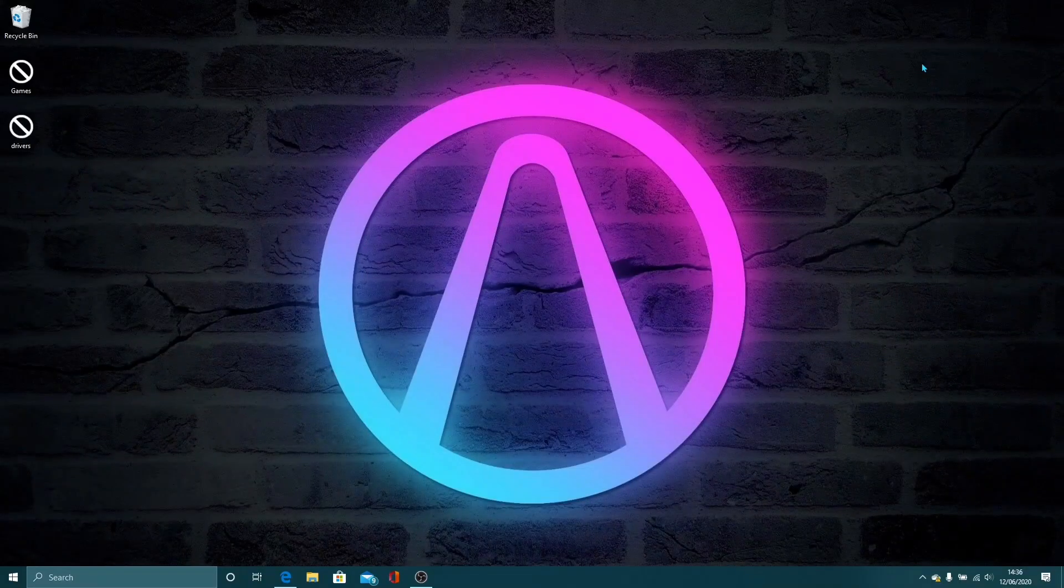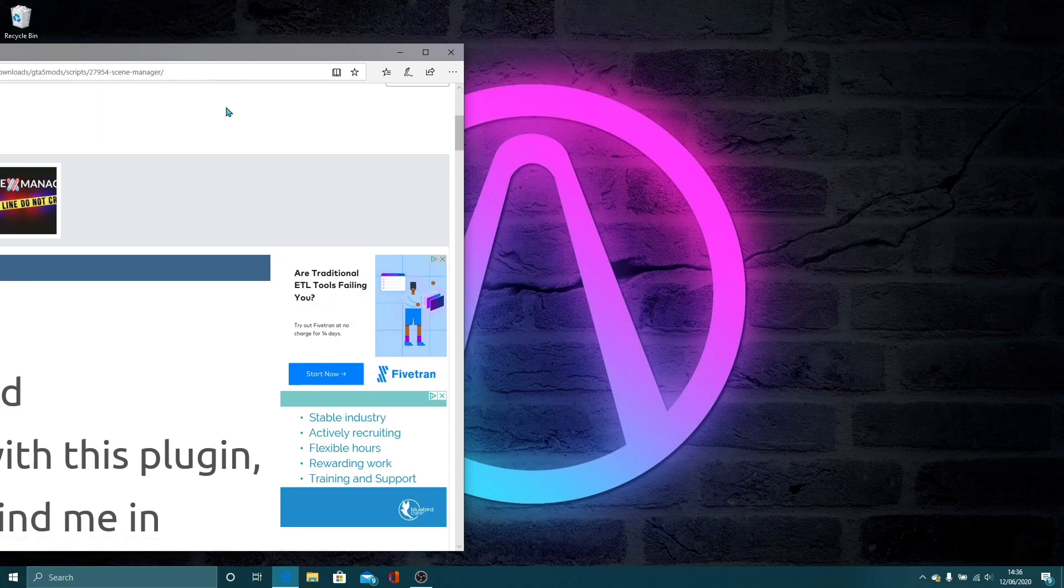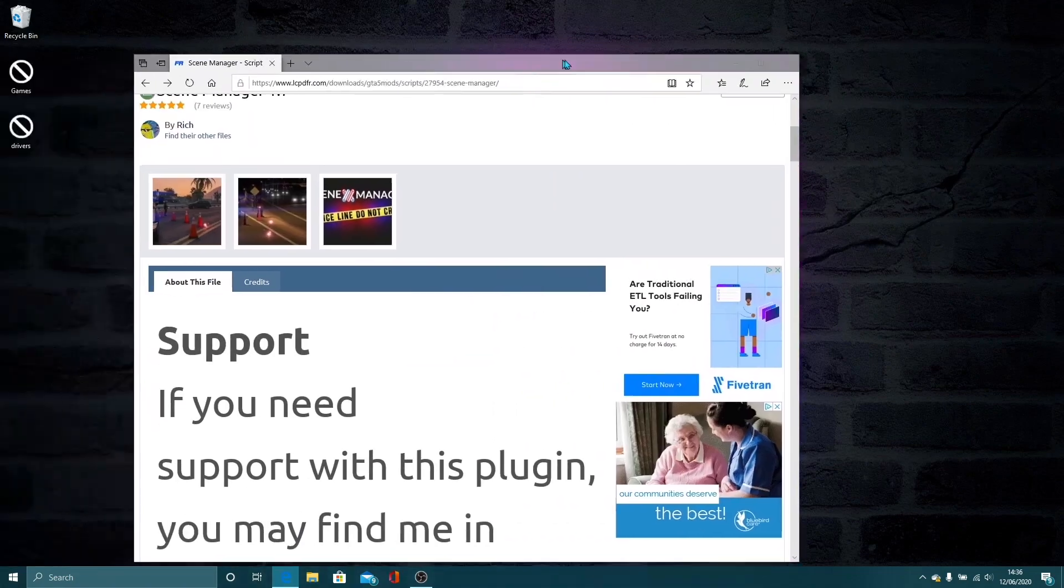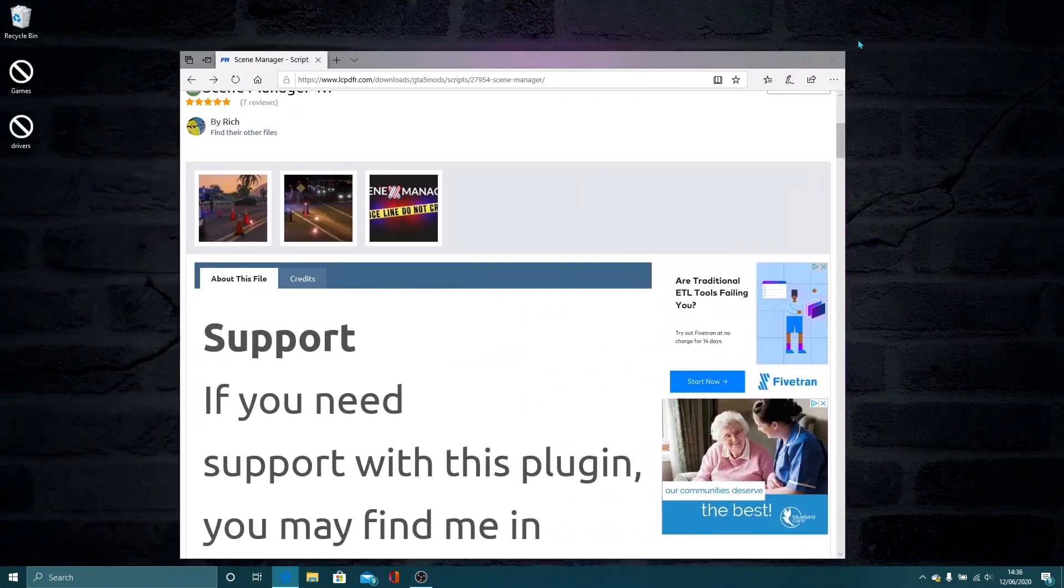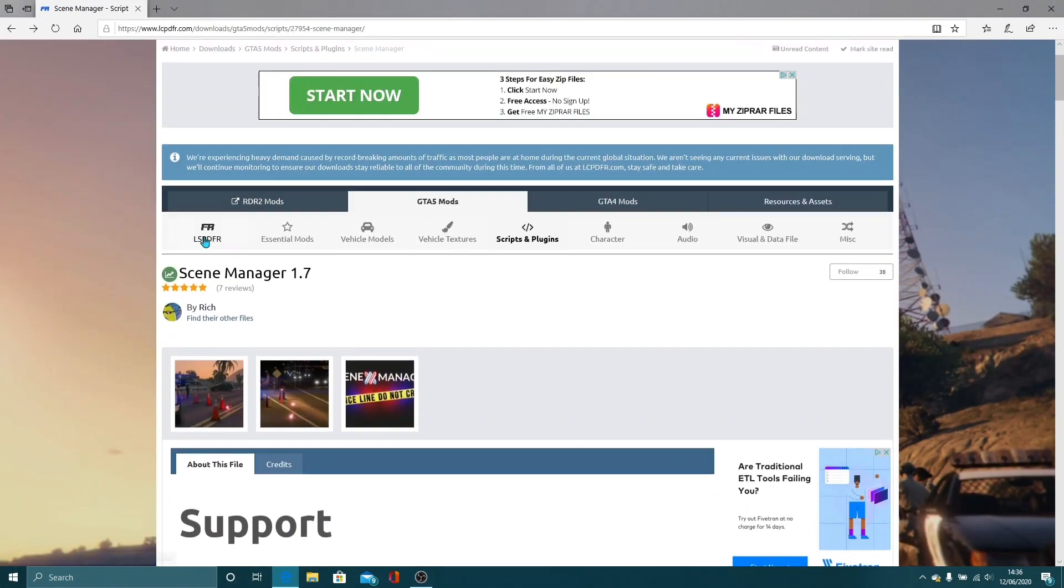So the first thing you're going to want to do is open up your Internet Explorer, click the link down below, which will be a link to this mod right here, which is the Scene Manager script for your LSPDFR.